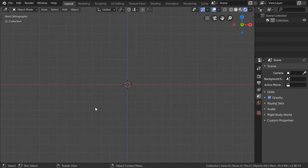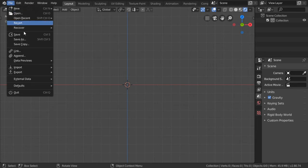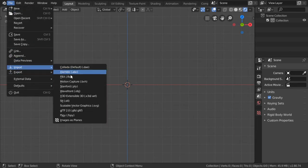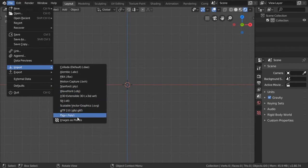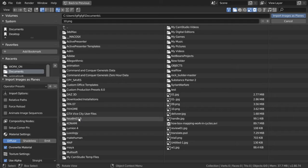You are now watching Blender Daily Tips and Tricks, and this is lesson number 34. In this lesson, I will show you how we can import images as a blend. Simply go to File, click Import, and you will see Import Images as Blend.